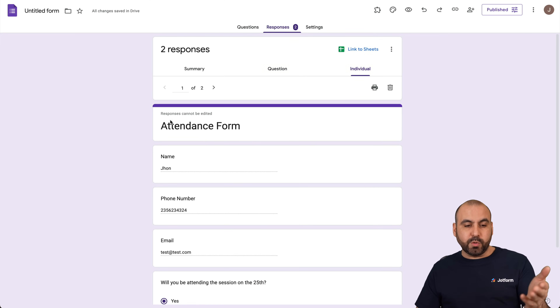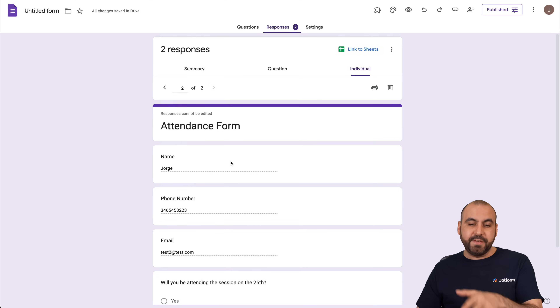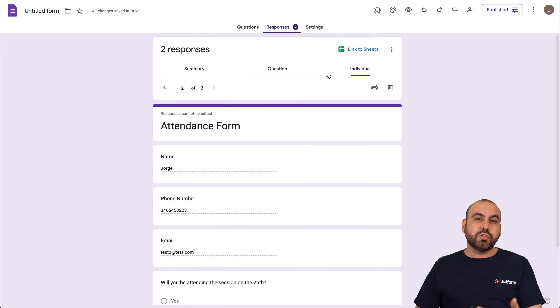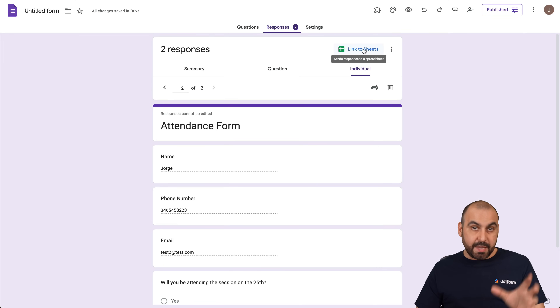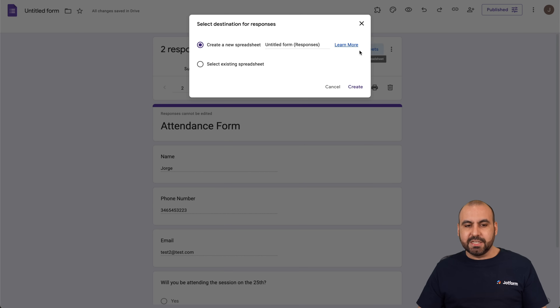We also have the Questions tab where we can find all responses, and we can view responses by individual submissions on this form — so I'm able to view response one and response two individually.